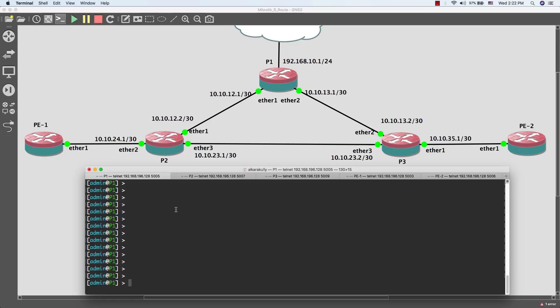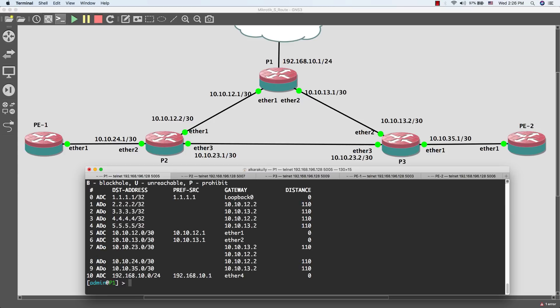I'm going to show you how to enable MPLS on a MikroTik router using the command line interface, as we've done before. I'll also show you the configuration using WinBox at the end of this video. First, I'll check if we have full connectivity in our network. I already enabled the OSPF routing protocol. I'll do 'ip route print' — as you can see, we have full connectivity to all routers.